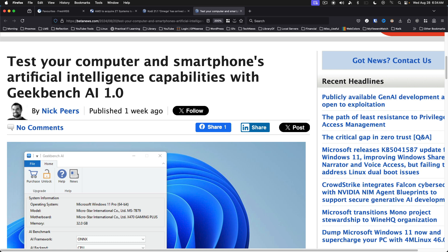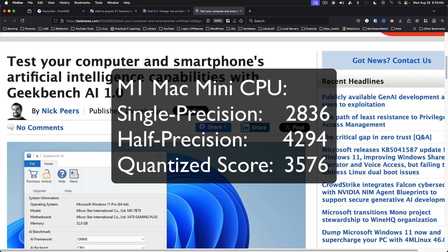For reference, on the M1 Mac Mini, I get the following results. For CPU, single precision 2836, half precision 4294, quantize score is 3576.